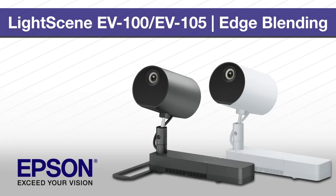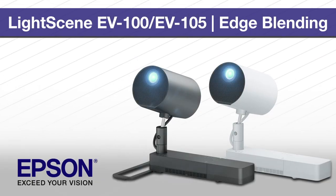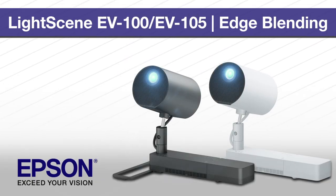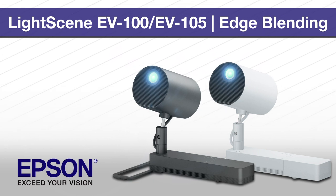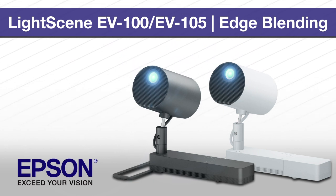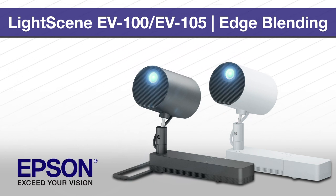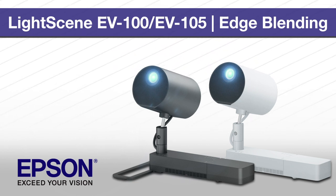This video shows you how to set up the edge blending feature to create a seamless image using multiple light scene projectors.